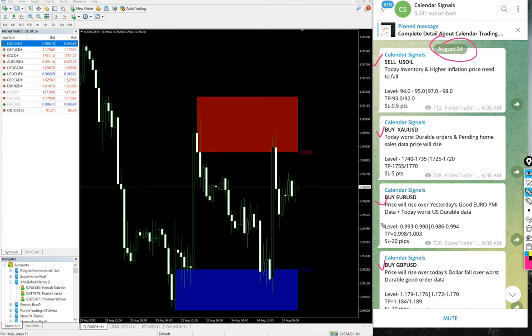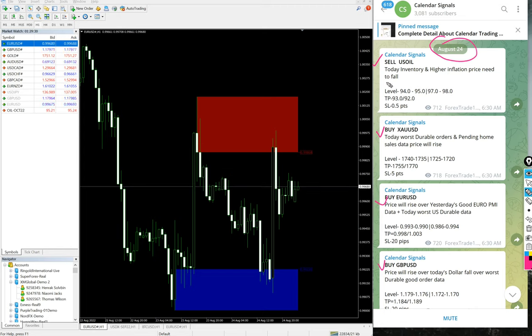For each given signal you can verify the reason behind it. For sell US Oil, the reason was today's inventory and higher inflation—price needs to fall. For buy XAU/USD, the reason was today's durable orders and pending home sales data, so price will rise.